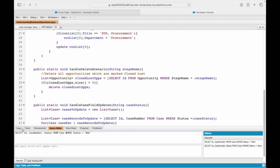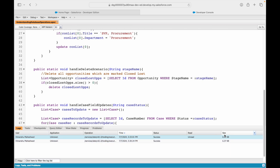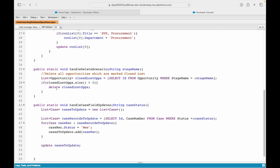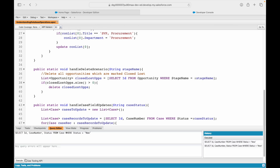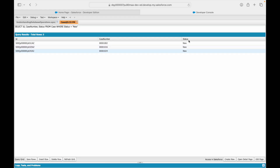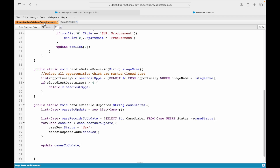Let's execute it again. The compilation ran fine. Let me check the logs - this time it is 6.92 seconds. Let me query the same thing in the query editor and execute. We still have all three cases with status new. Why is the status not changing? Let me quickly add a system.debug to look at all the cases coming through.